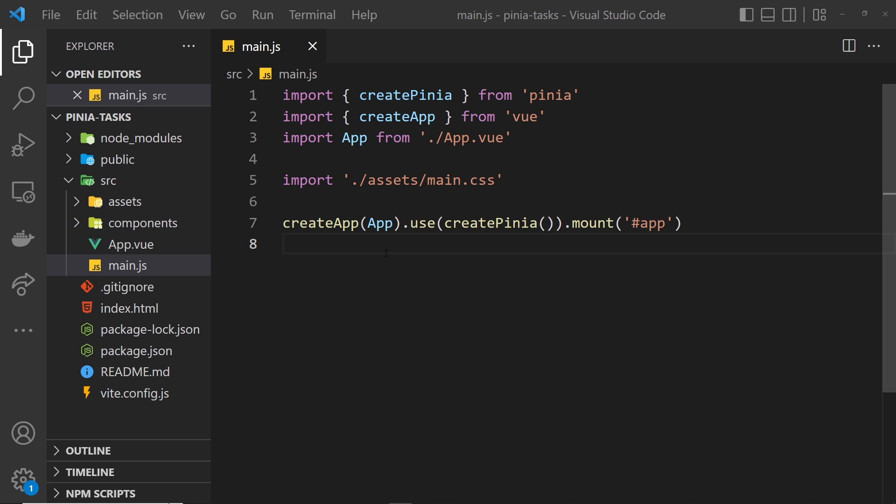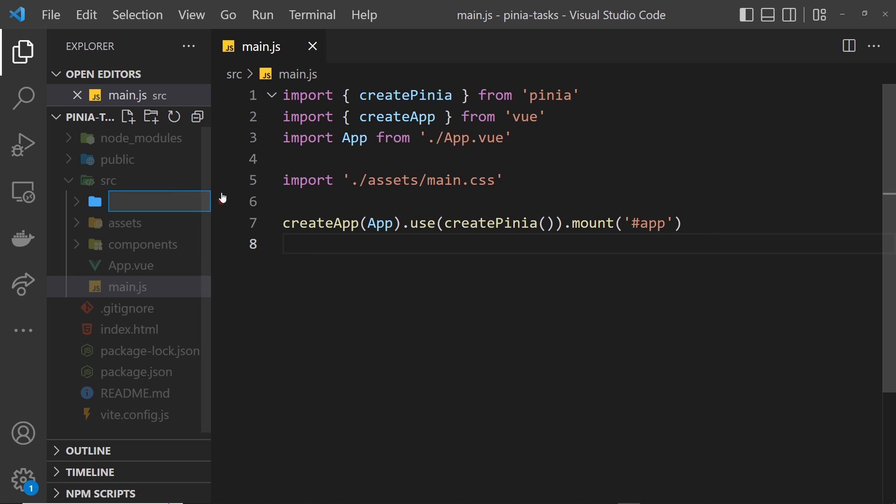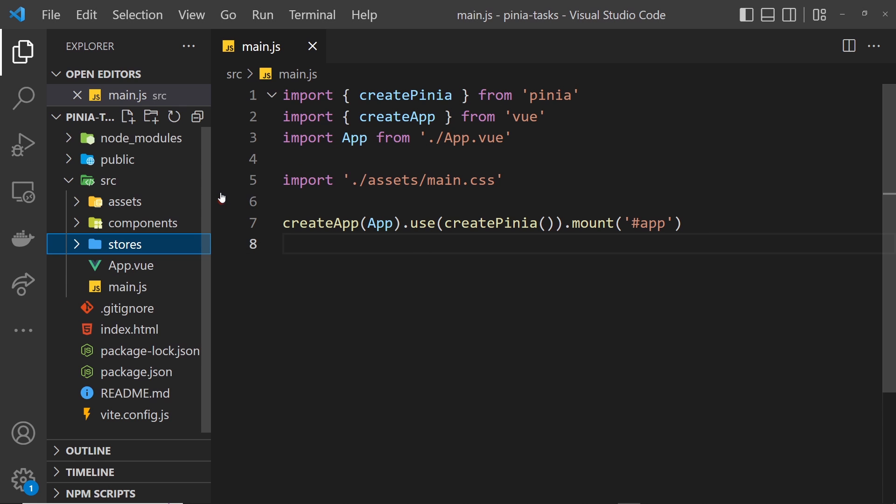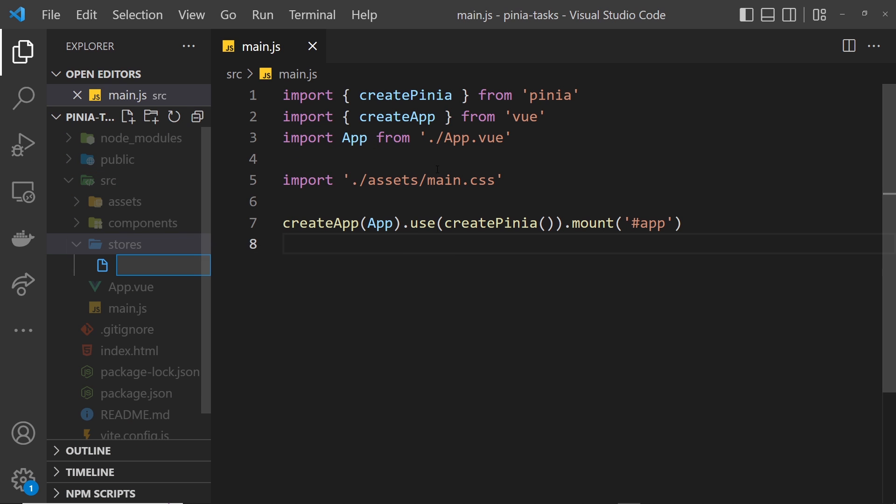I'm going to create a stores folder first of all. Typically, we'd store all of our different stores inside this folder. Inside this folder, I'll create a new file called TaskStore.js, and this file is where our Pinia task store is going to live.